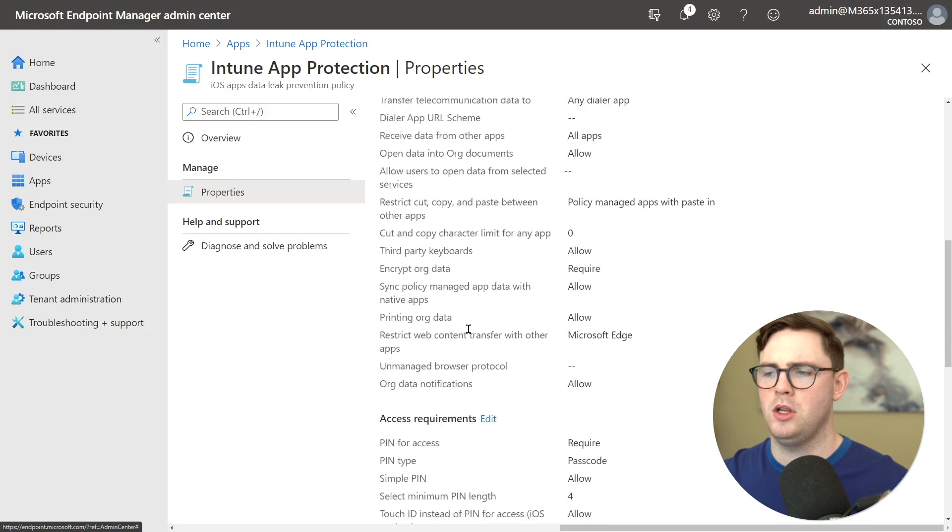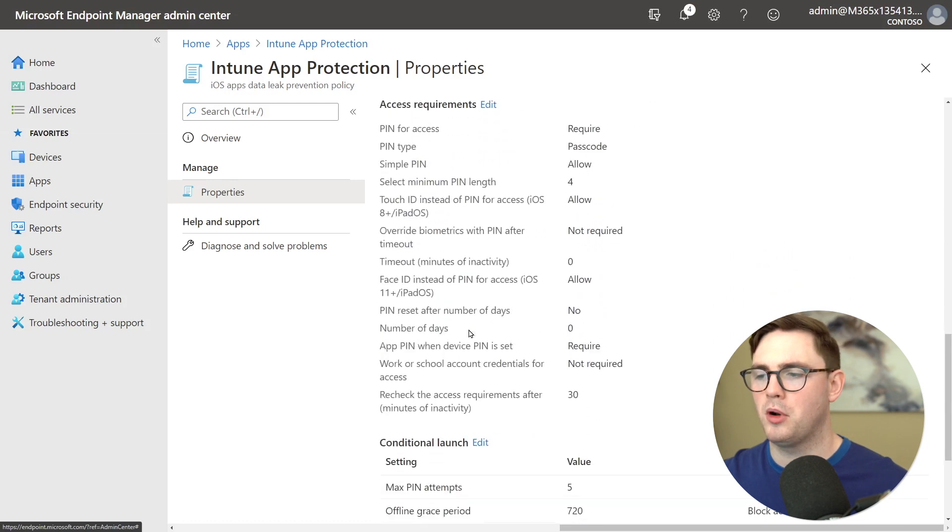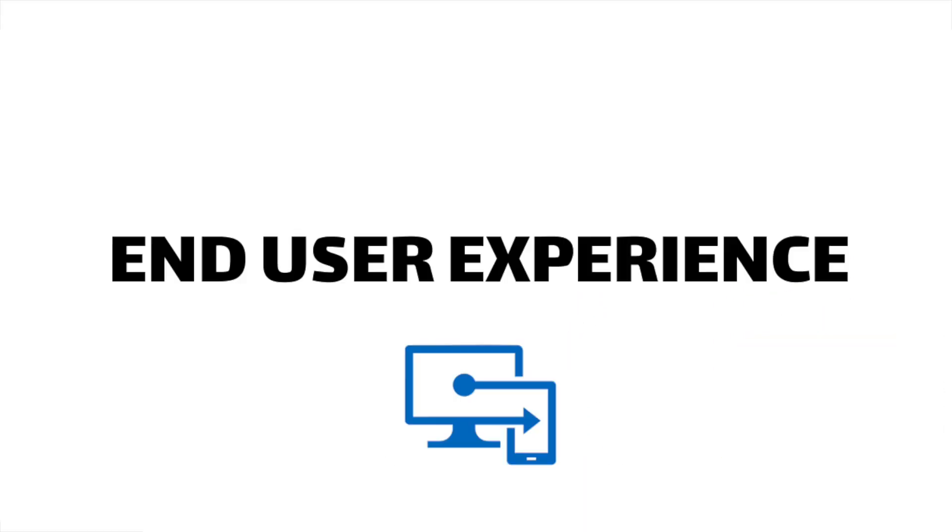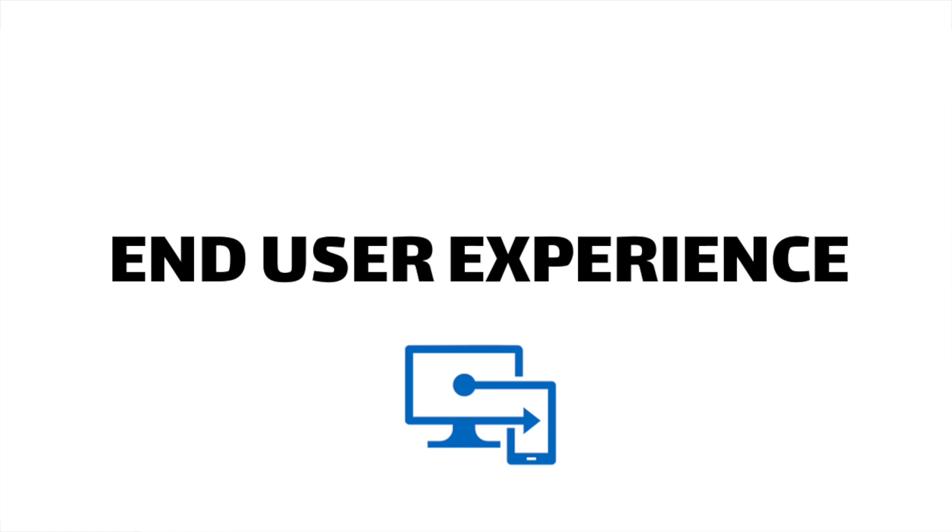So if this is going to be my policy I've got it assigned. So let's now go ahead and look at the iPad and see what the user experience is with this policy.